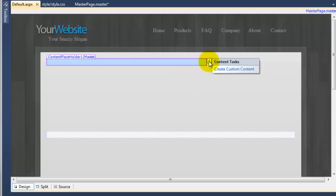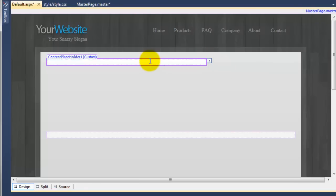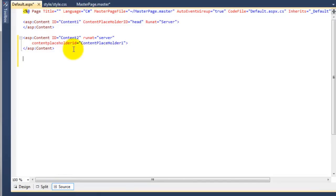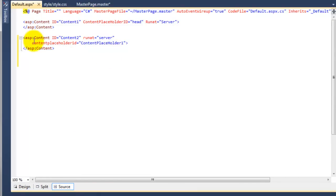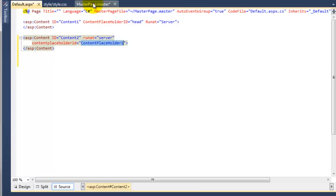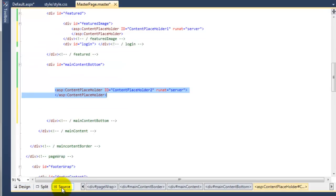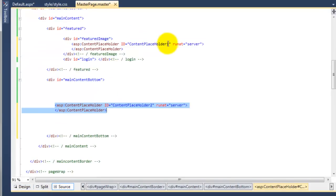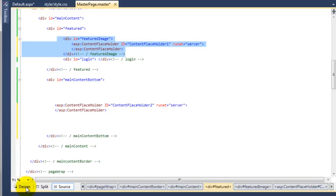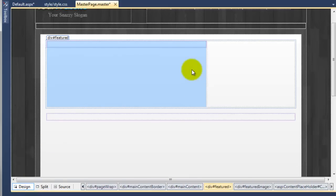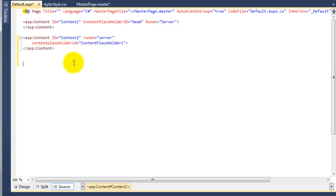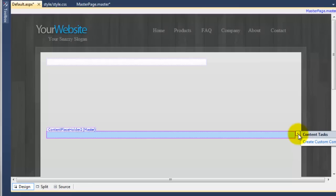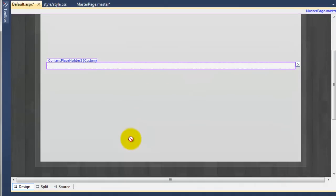So what we need to do is click the little arrow here and click on create custom content. That's now enabled this content placeholder to be editable. If we go to the source of the default page, you can now see it's added in this content ASP control here. And it's basically referring back to the content placeholder 1, which is on the master page. So if I go to the master page and go to the source, here is our content placeholder 1, which is inside of the featured image. If I just select all this and open up the design, you can now see this is the portion we're targeting. Now if I go back to the default page, I need to do this one as well. I'm going to click on that and click create custom content. That's now enabled that one to be editable as well.